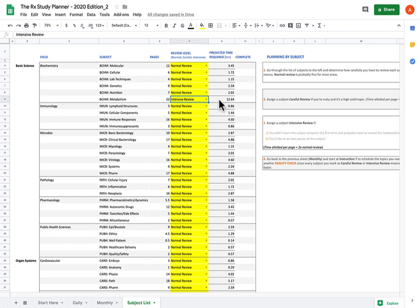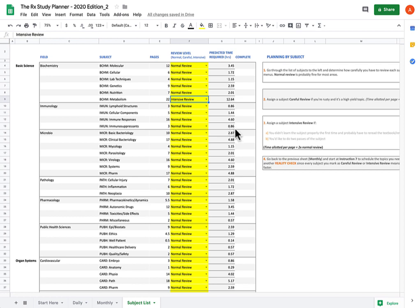If you're going to spend double the amount of time on biochem metabolism, which is a humongous section by the way, then that time's got to come from somewhere. It's actually taken out of each of the other subjects. So just keep that in mind when you're assigning things careful or intensive review, that it's going to mean you have less time to spend on the other subjects.